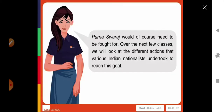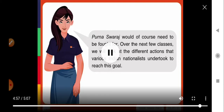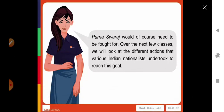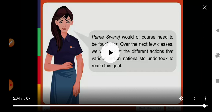Poorna Swaraj would of course need to be fought for. Over the next few classes, we will look at the different actions that various Indian nationalists undertook to reach this goal. Now let us learn about these events in more detail. Read the section 'The Happenings of 1922 to 1929' on pages 119 and 120 of the NCERT book.